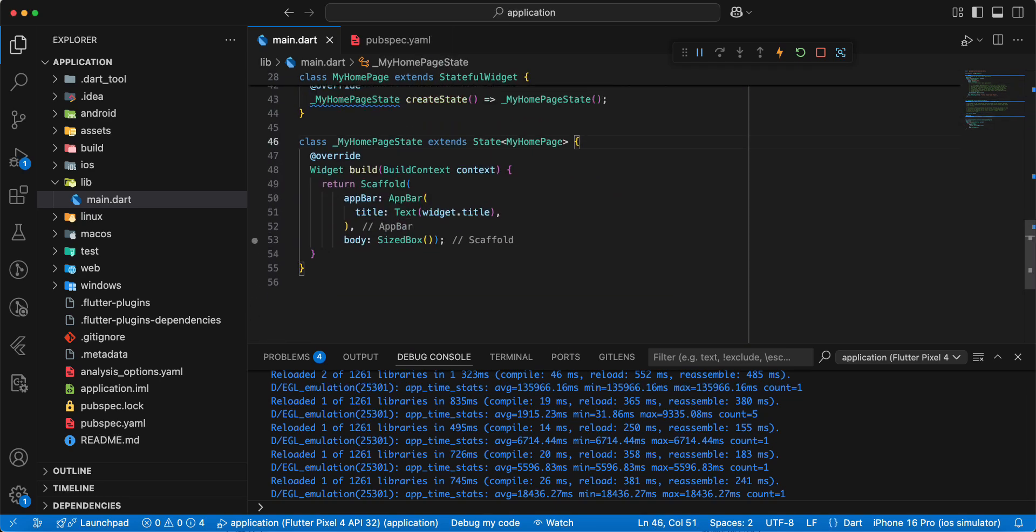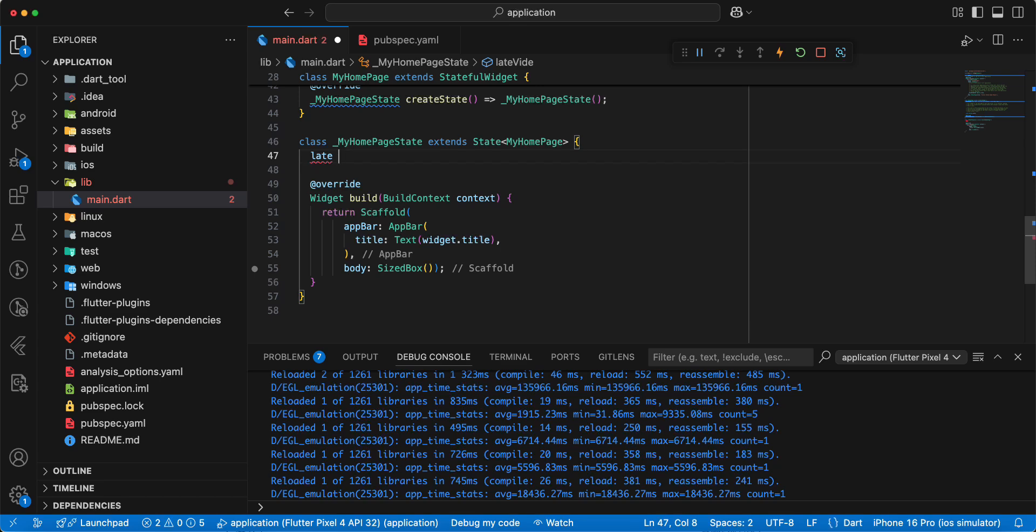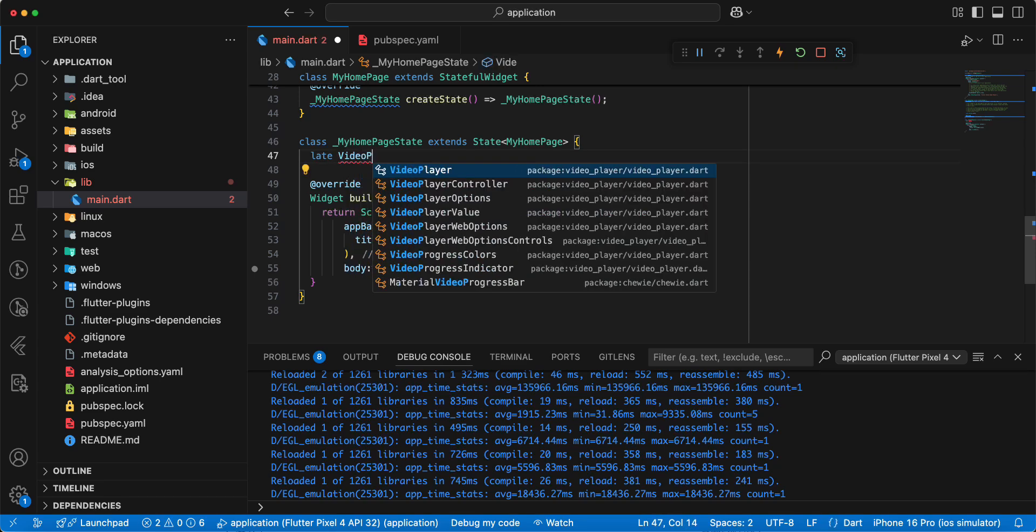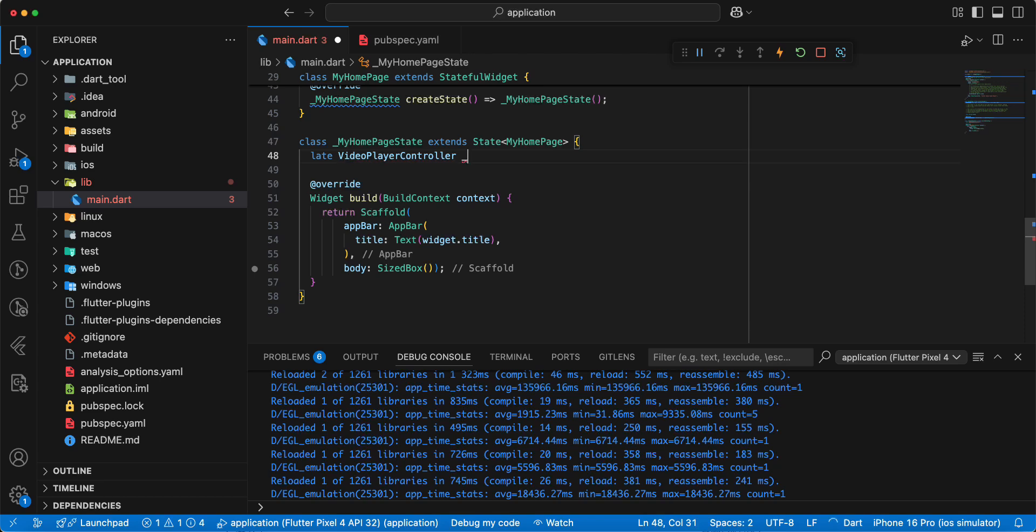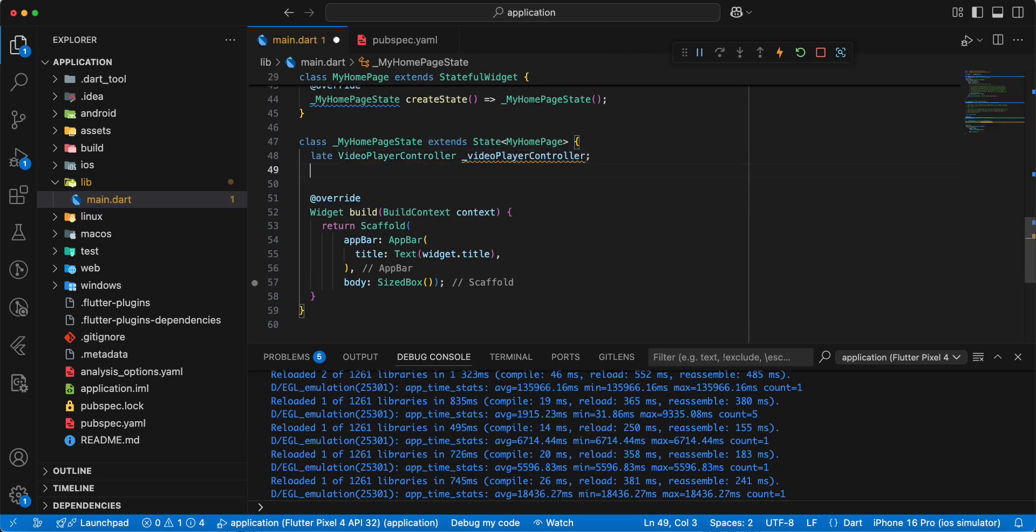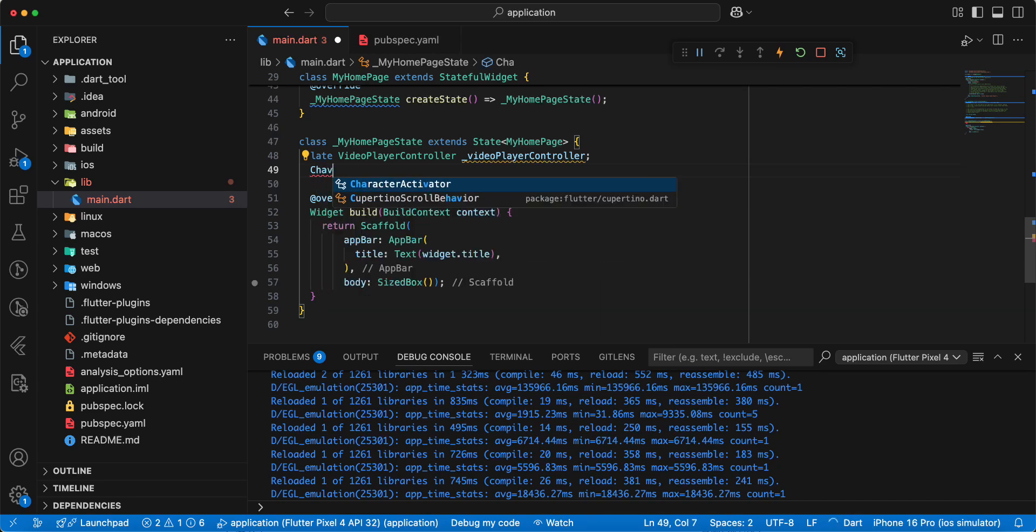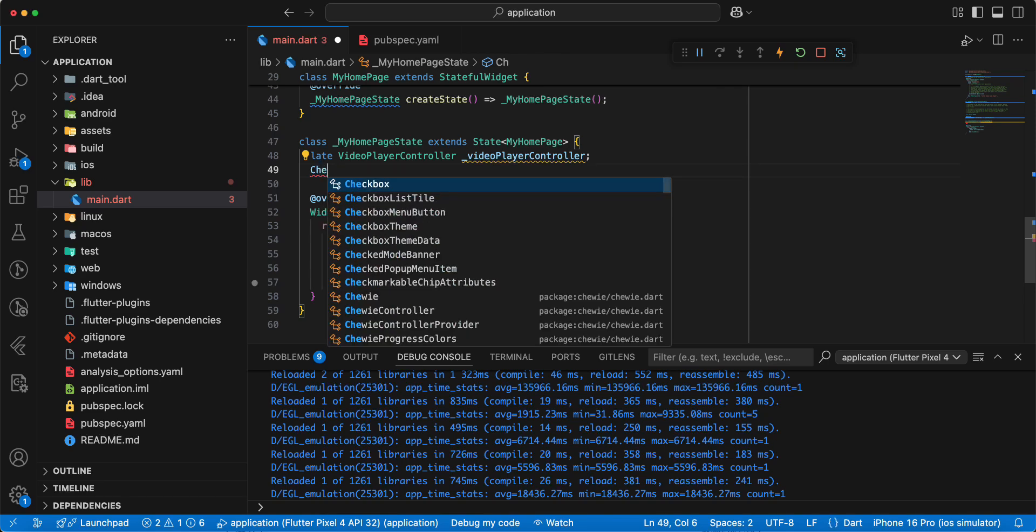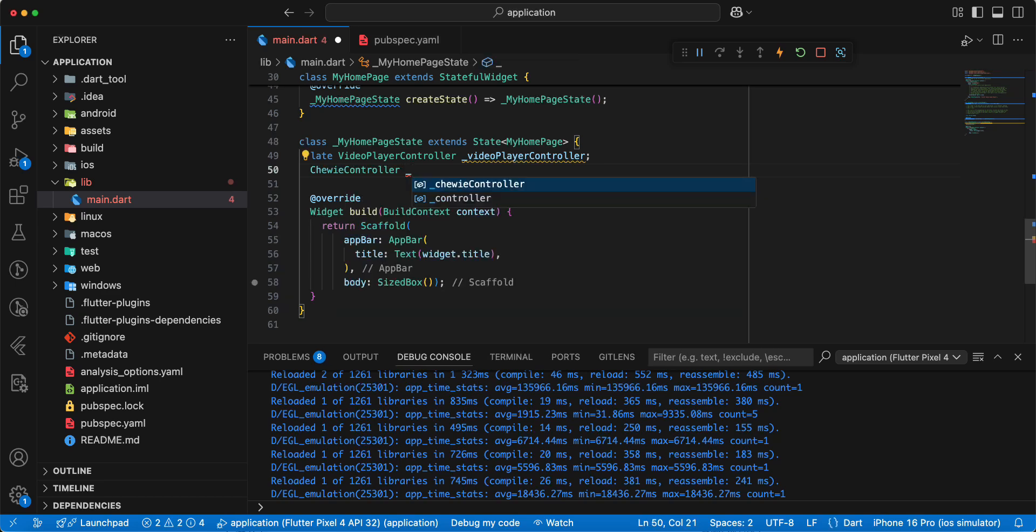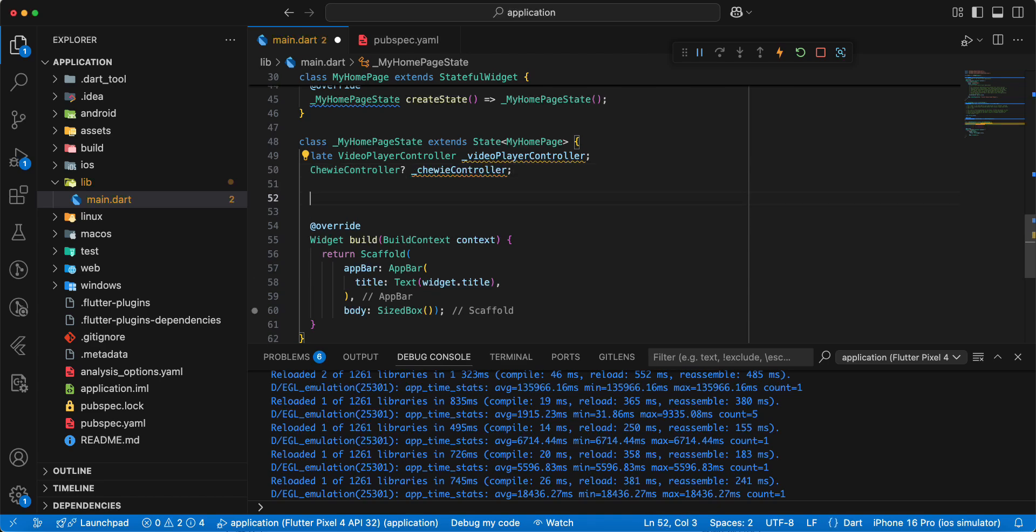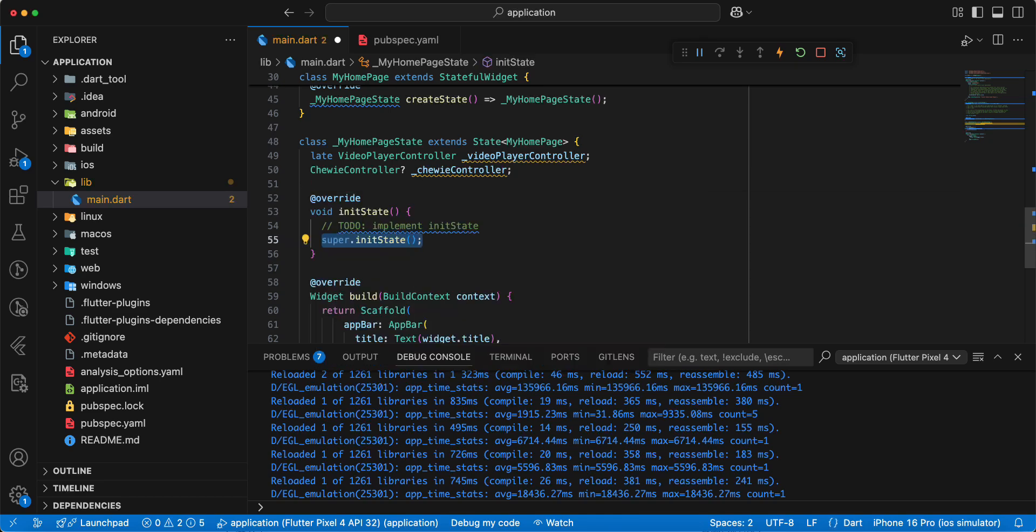And now we add variable video player controller. Then we add variable chewie controller, nullable. Then we add init state.